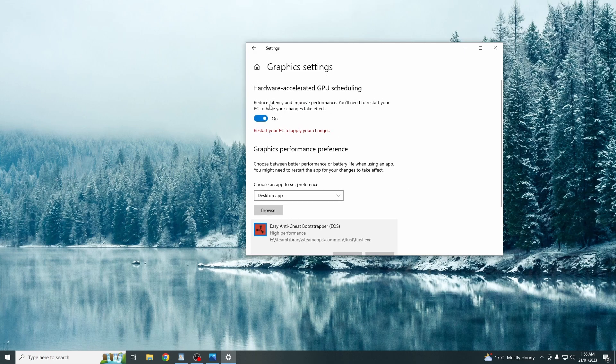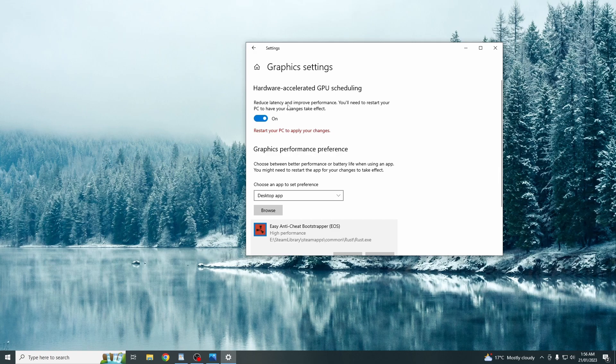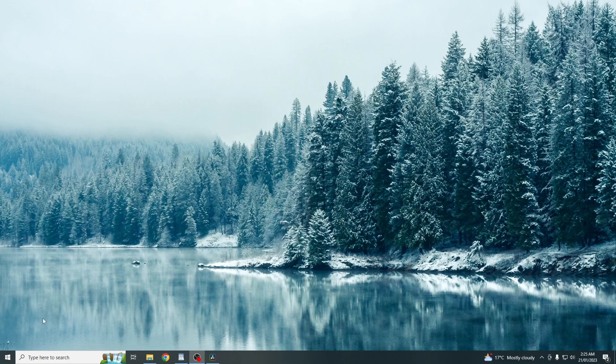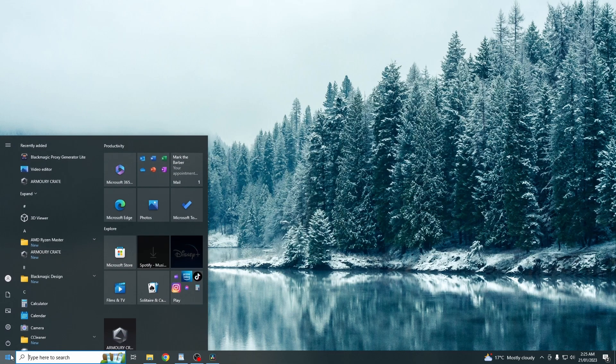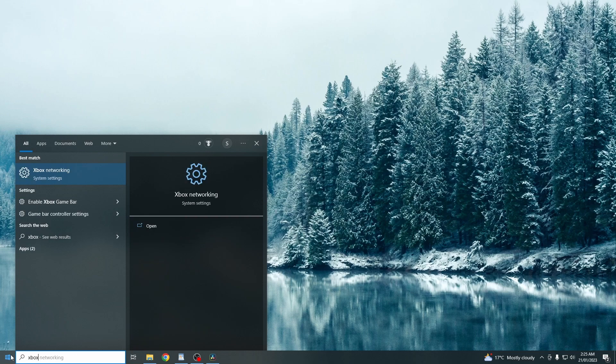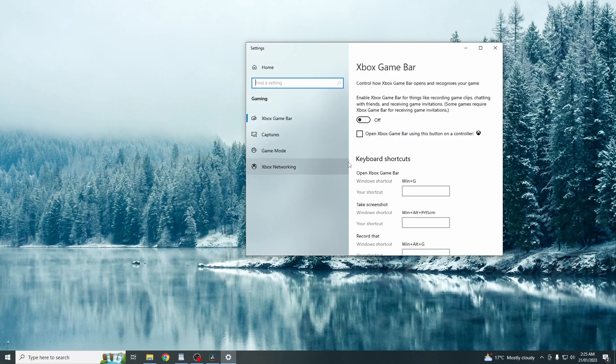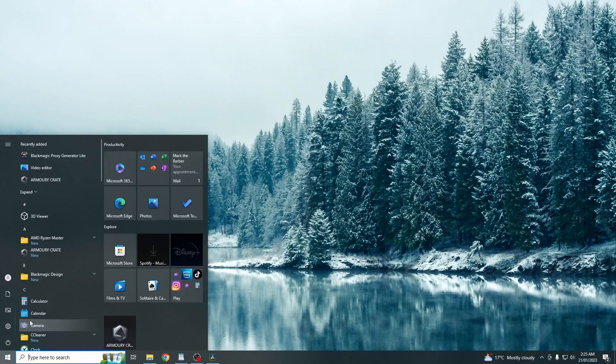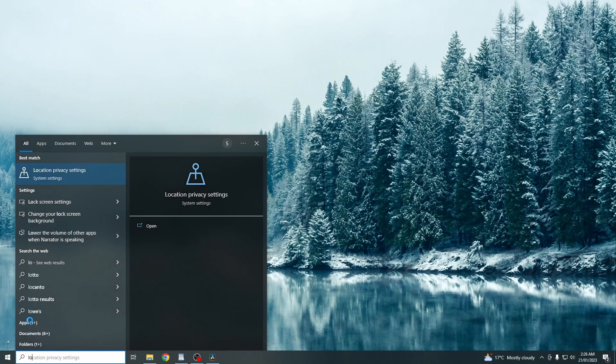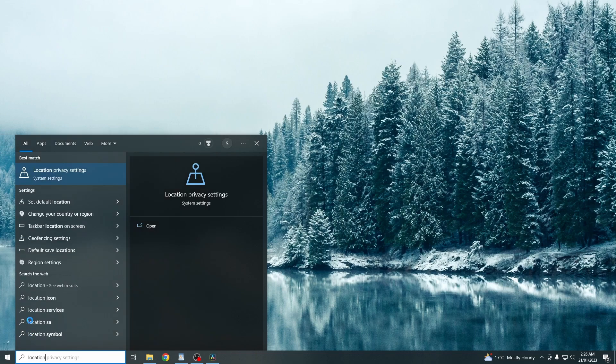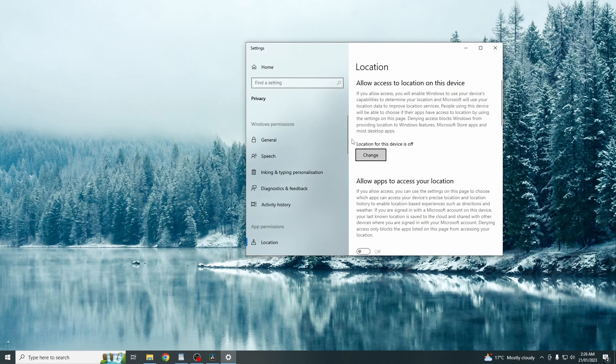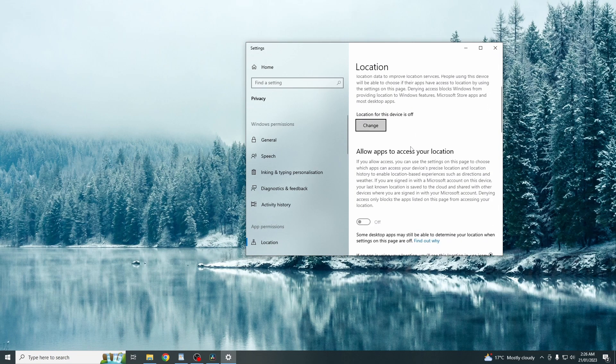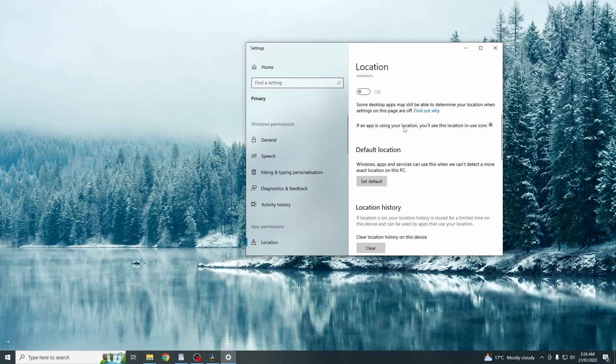And this setting just reduces latency and improves overall performance. You just want to search up the Xbox. And then click on the enable Xbox game bar. And you want to make sure that this is off. So normally it will be on. Just turn it off. You just want to search up location and privacy settings. And then just make sure all of this is off.